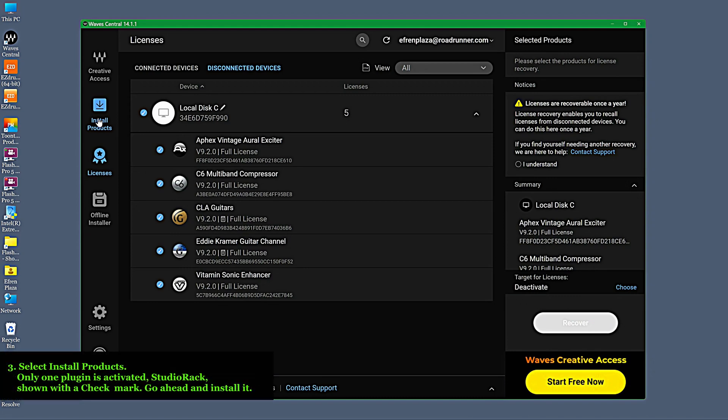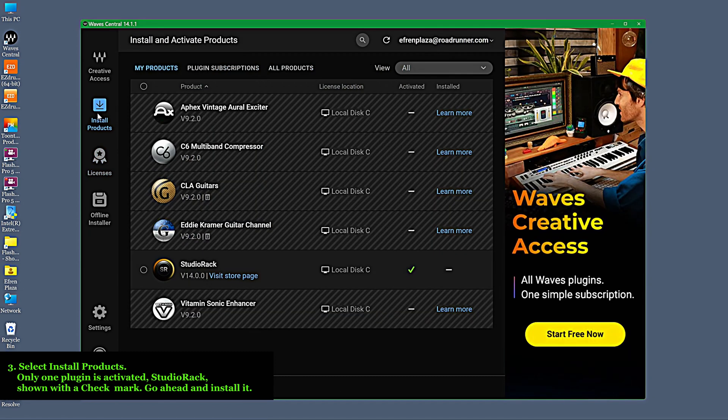Select Install Products. Only one plugin is activated — Studio Rack, shown with a check mark. Go ahead and install it.